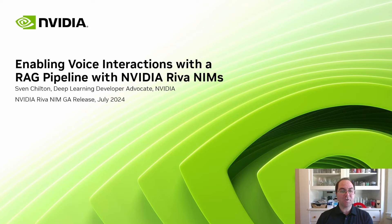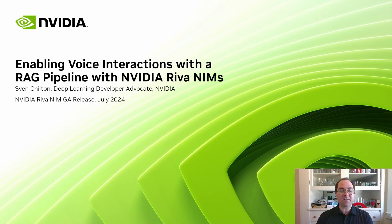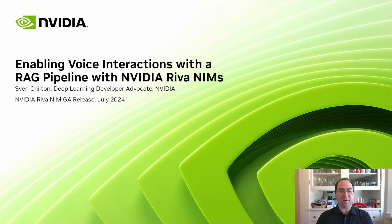NIMs package AI models, applications, and services into optimized containers that a user can run in the cloud, in a data center, or on a workstation. You'll be able to try out each of the RIVA NIMs at build.nvidia.com and download them from there.